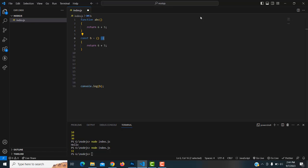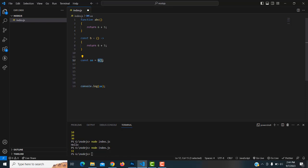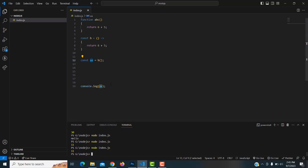The function is now converted to an arrow function. To print the result, create a variable 'const b = ' and assign the arrow function to it. Call the arrow function and store it in the variable, then console.log(b). Save the file — the answer 11 is printed.